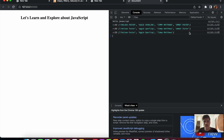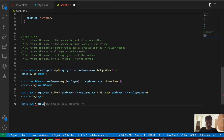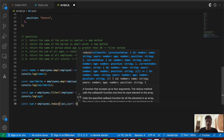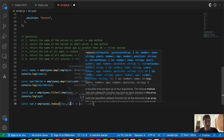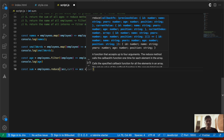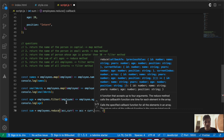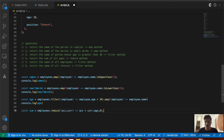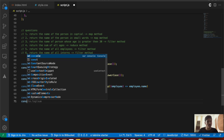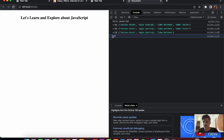For question four, return the sum of all ages using reduce: const sum = employees.reduce((accumulator, current) => accumulator + current.age, 0). The accumulator starts at zero and current points to each object. Console.log(sum) — we should get around 140-something. Yes, 149 is the correct answer.